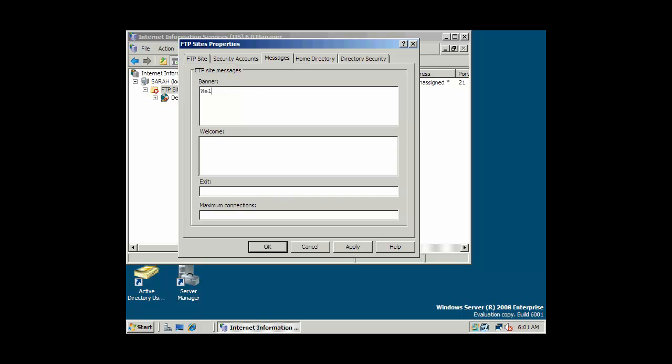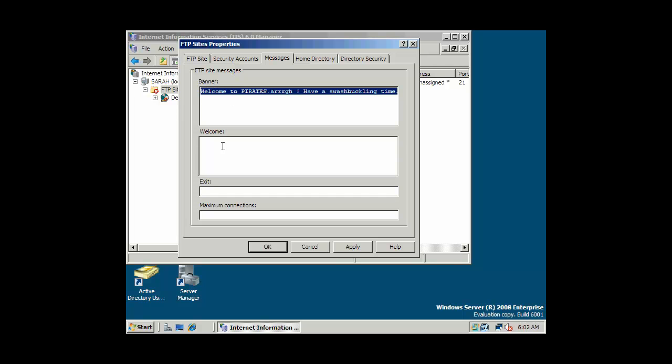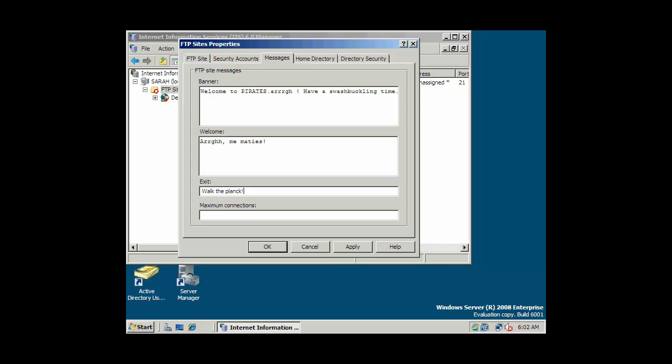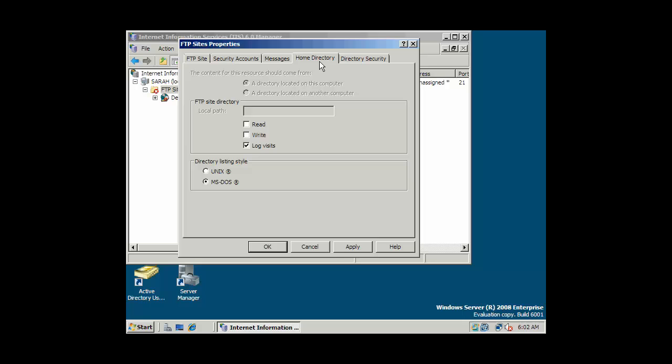Here's a message. And let's just... Welcome to Pirates.ARG. Have a swashbuckling time. Boy, that sounds cheesy, huh? And that could be our banner message. A welcome message and an exit message. We can do that there.